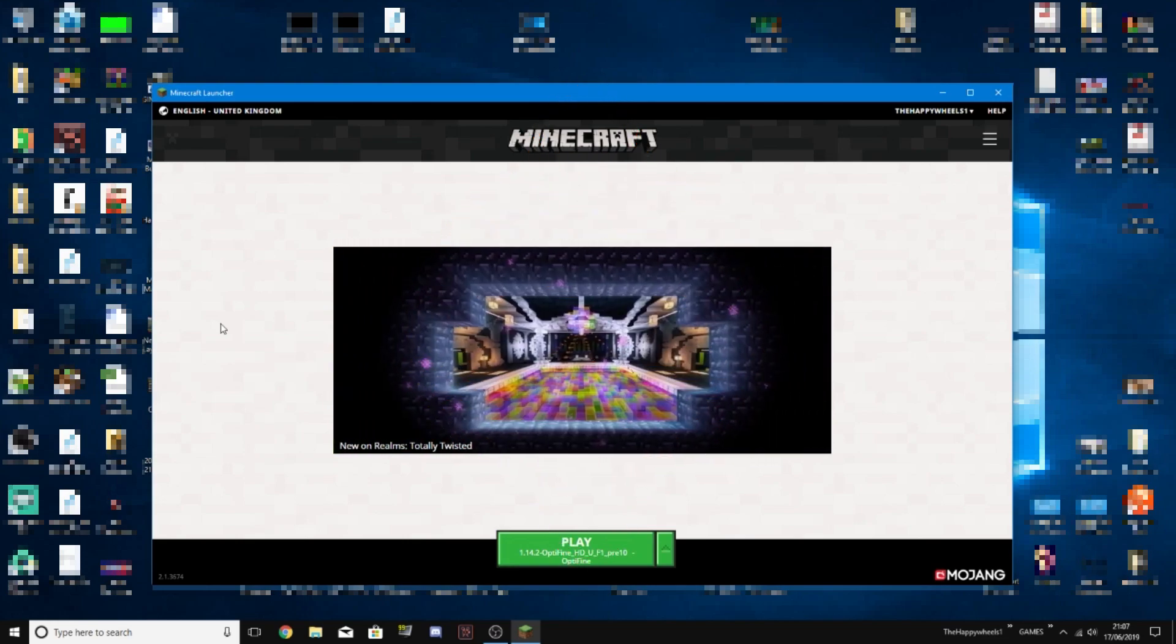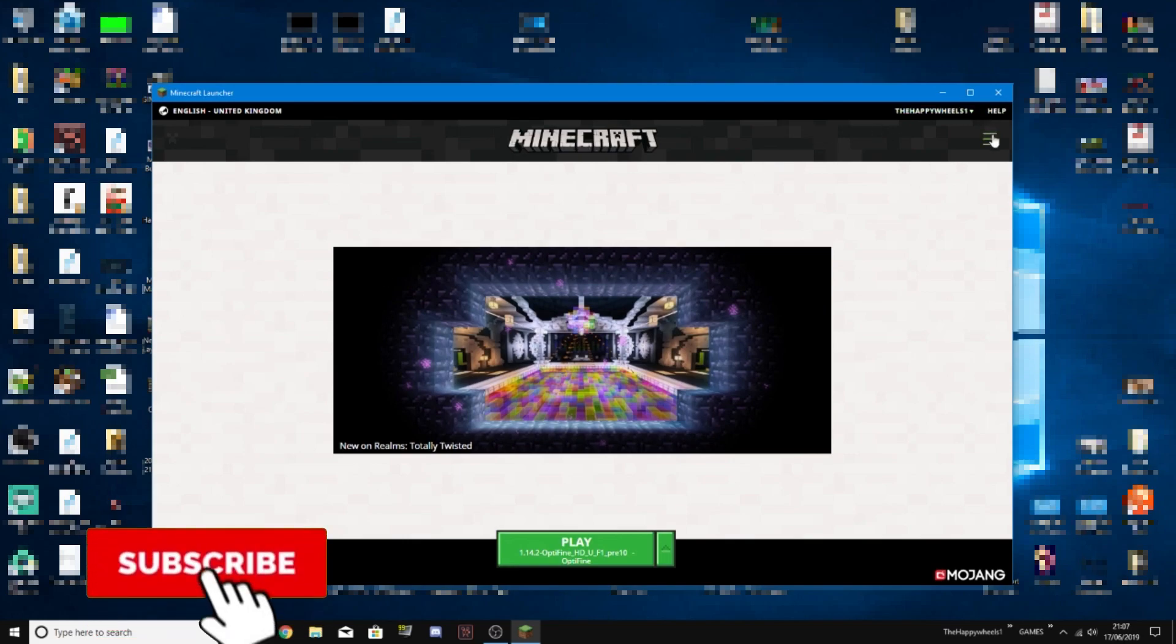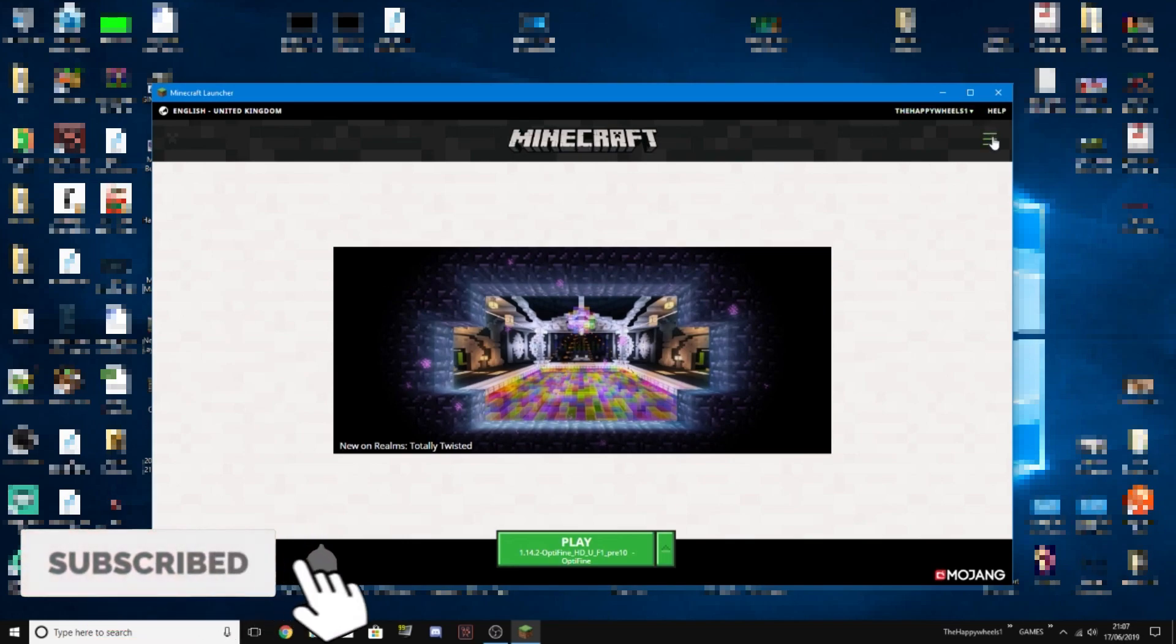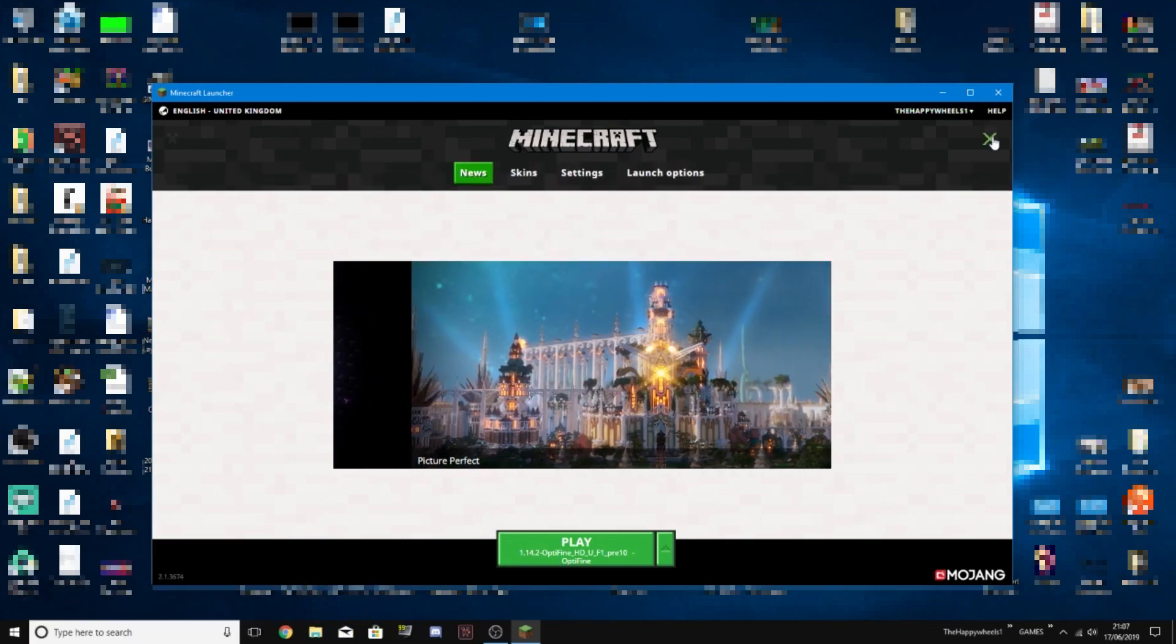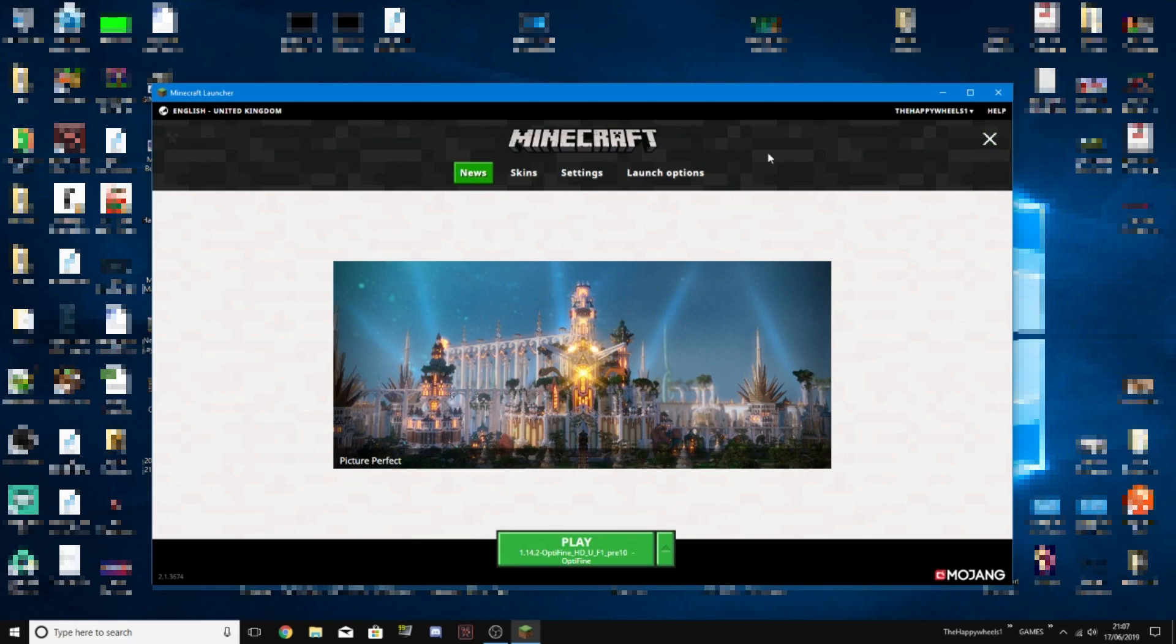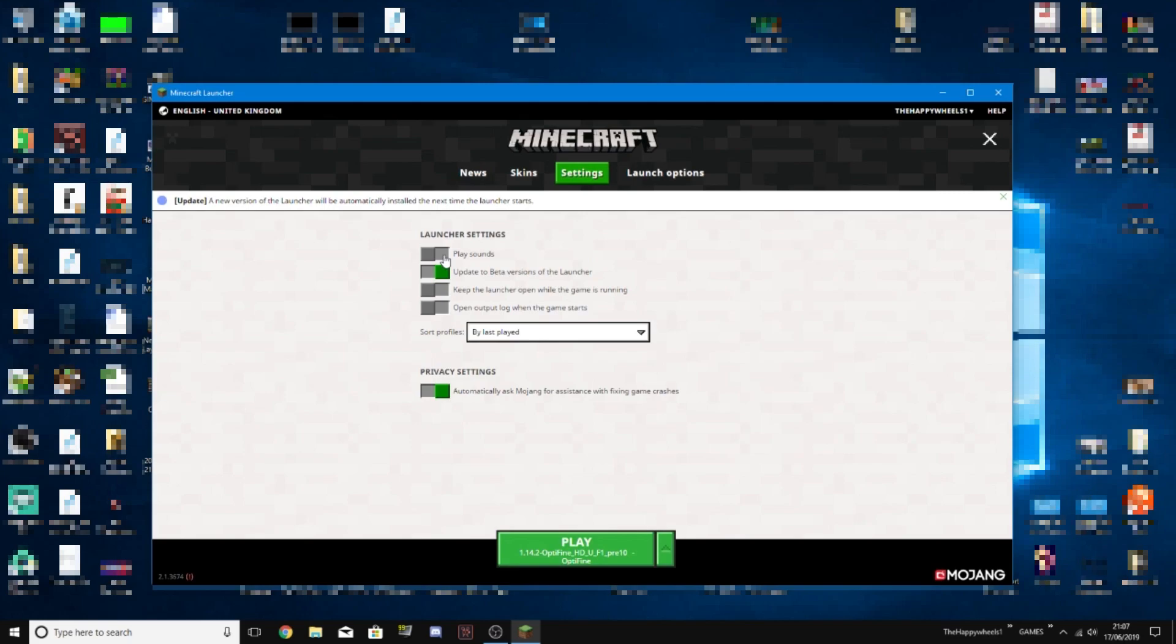If you want to get the new launcher, all you have to do is go to the hamburger menu in the top right over here. That will produce a drop down list. Click on settings and click update to beta versions of the launcher.